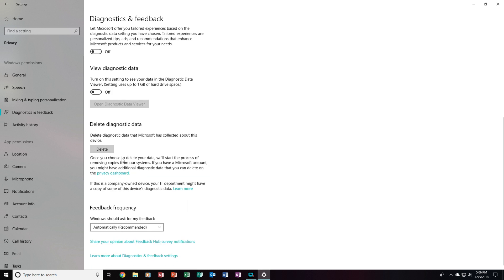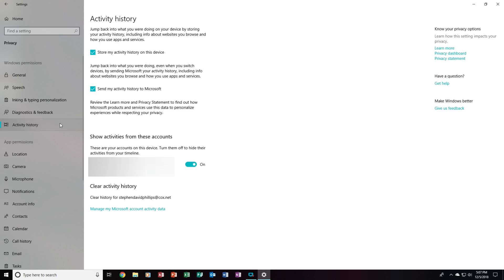If you should, you can totally delete the Diagnostic Data that Microsoft has collected about this computer. But there is no data that I need to delete — but if you want to, you can click that. And then now, we will want to go to Activity History. This does not use On or Off switches — it uses checkboxes. You can jump back into what you were doing on your device by storing your activity history, but we don't want to, so we will want to turn that off. You can do the same thing even if you switch devices by sending Microsoft your activity history, but we don't want that either, so we will want to uncheck that as well.